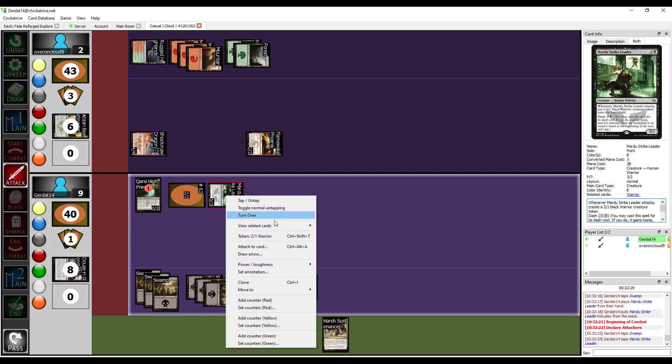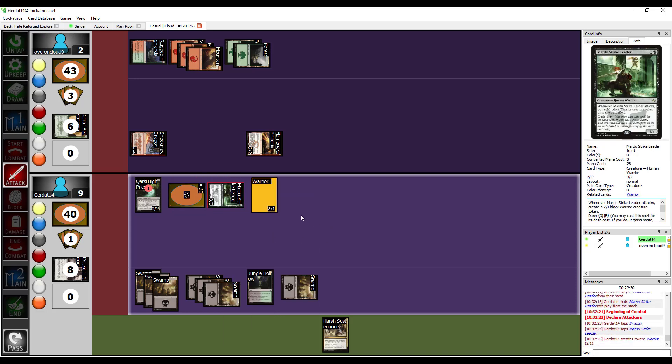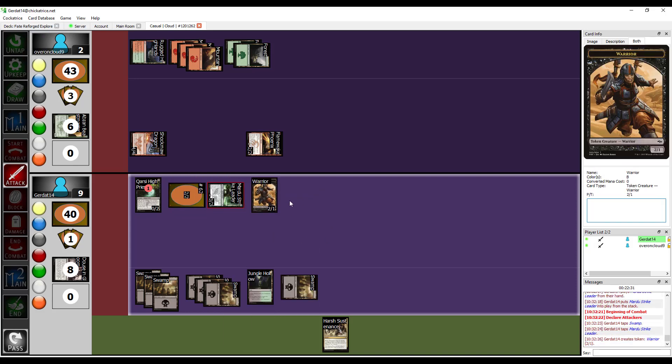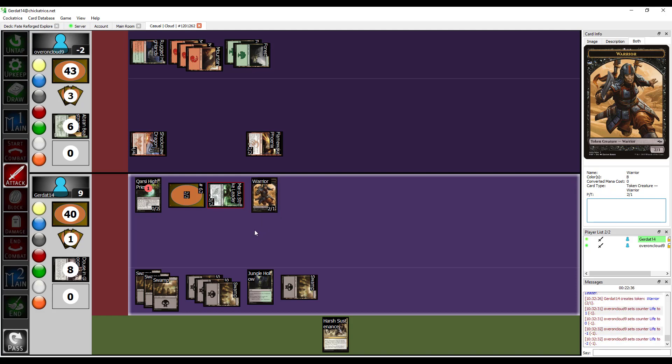And whenever he attacks, he gets into one warrior token. Yep. Basically meaning he replaces himself. So, I'm at negative three and I lose the game. Good game.